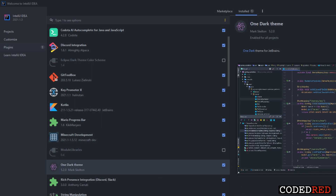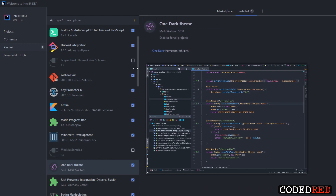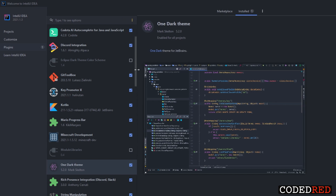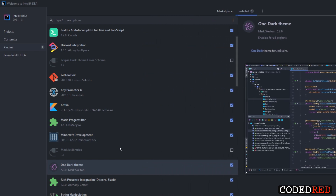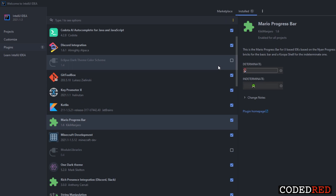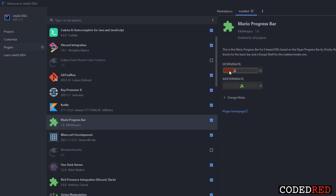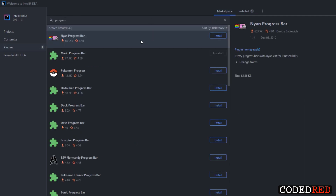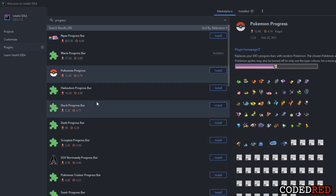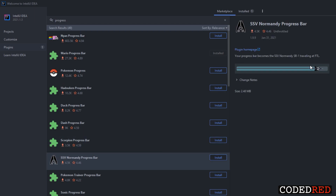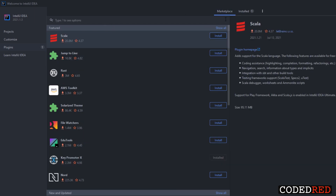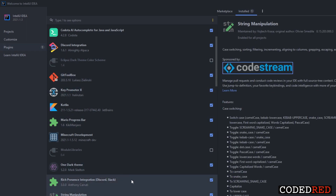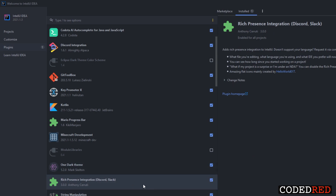The Minecraft Development plugin is what we're using throughout this series — make sure you have it downloaded because the rest of the video will not make sense without it. Other plugins to make your IDE look better include the One Dark Theme. I have a custom theme that a friend had built — I'll link it in the description below. There's also the Mario Progress Bar if you like Mario, and you can search for other progress bars like a Pokémon one. That's really all I recommend other than a string manipulation plugin.